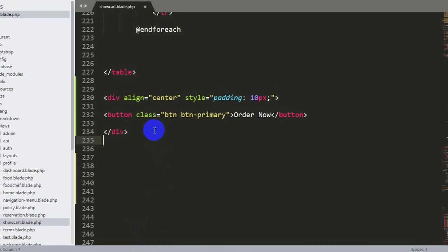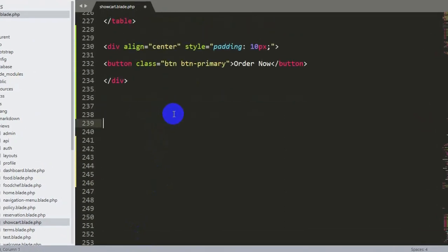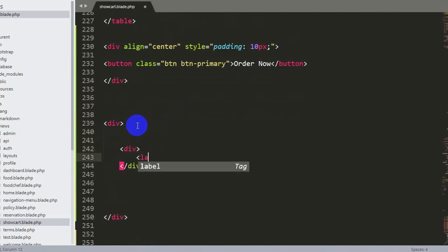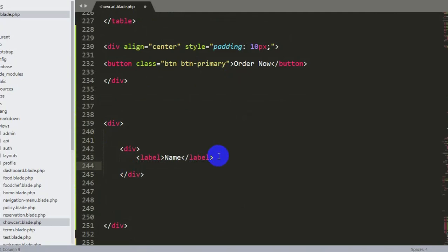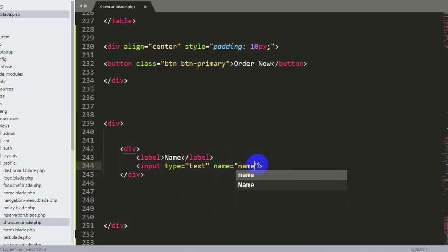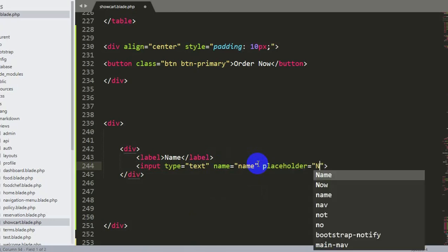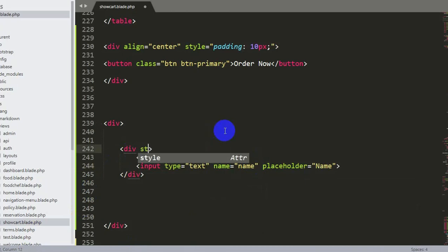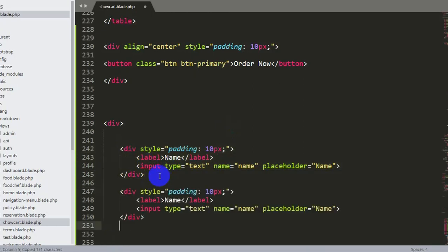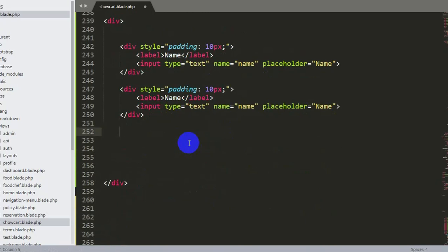Now let's create the input fields. We'll create another div, and inside it we'll add a label for Name and an input with type text, name equal to name, and a placeholder of Name. Let's also add a style with padding 10px. We'll copy this and paste it two more times — one will be for address and one for phone number.